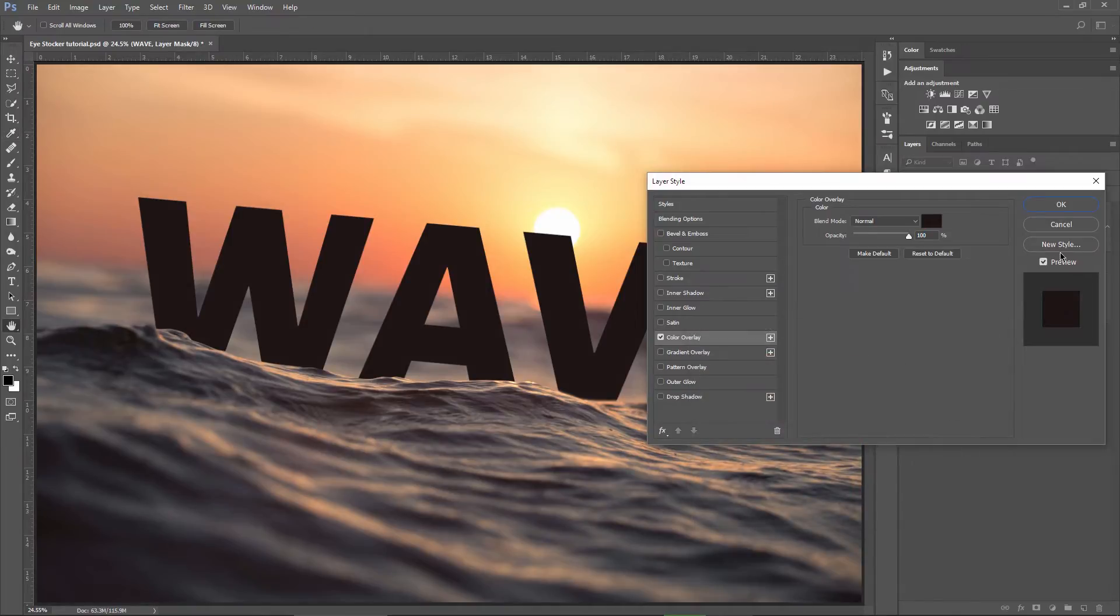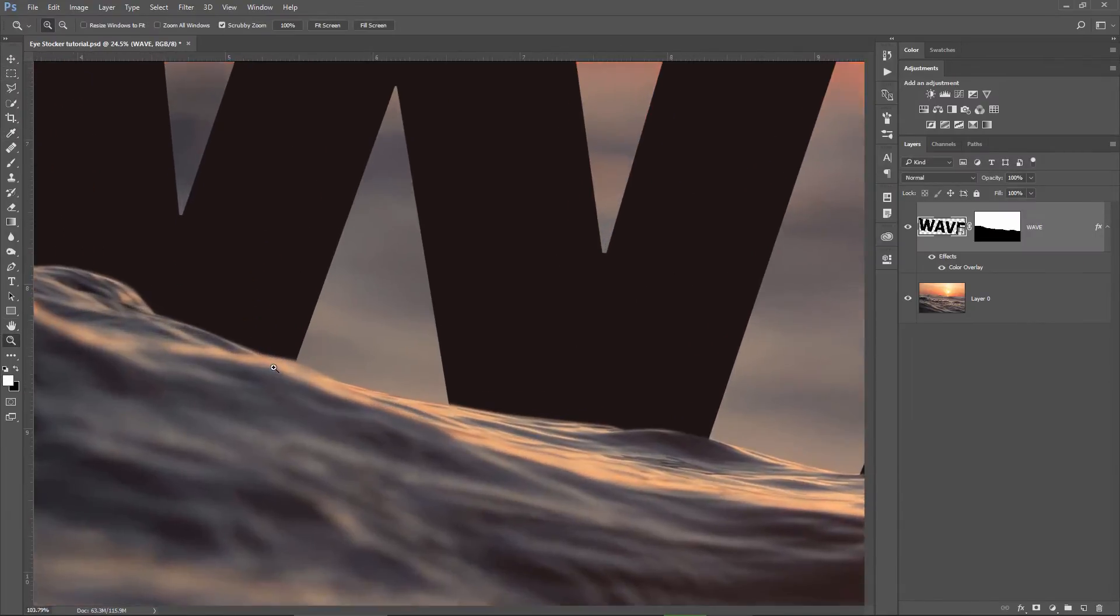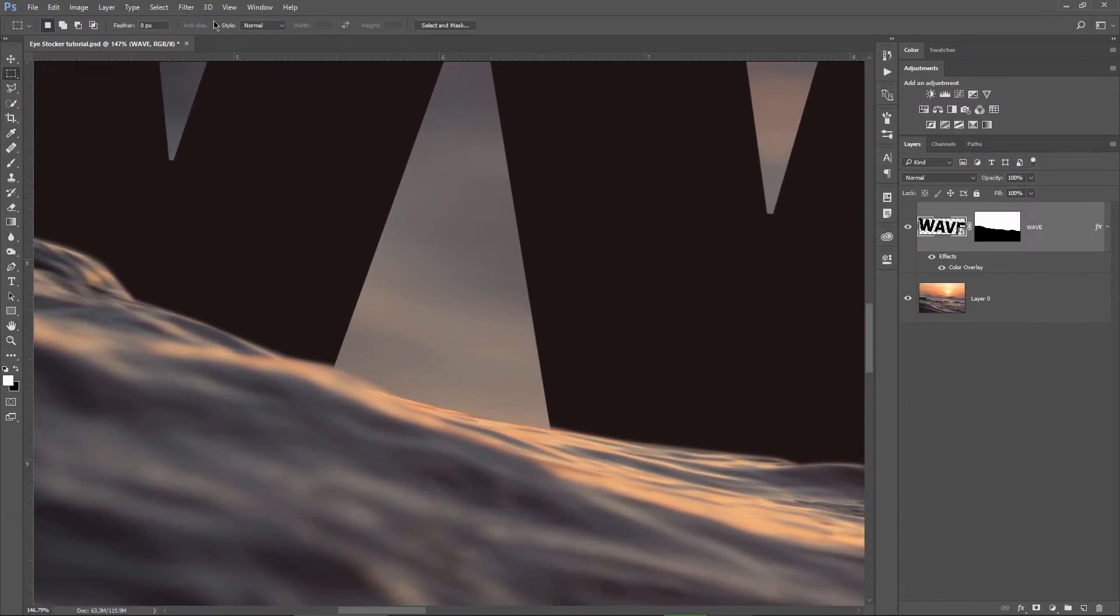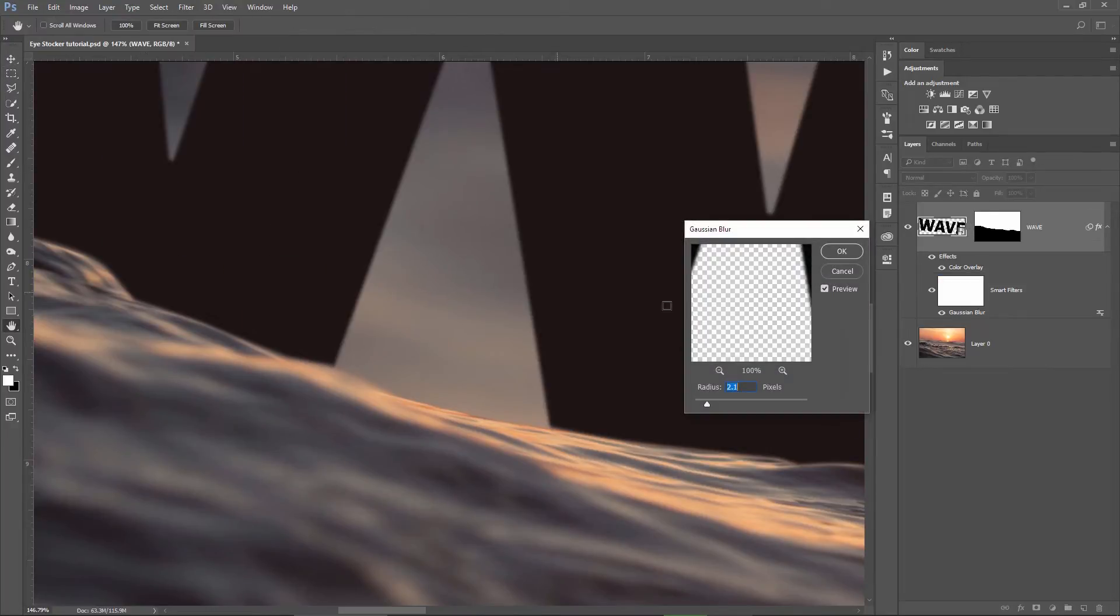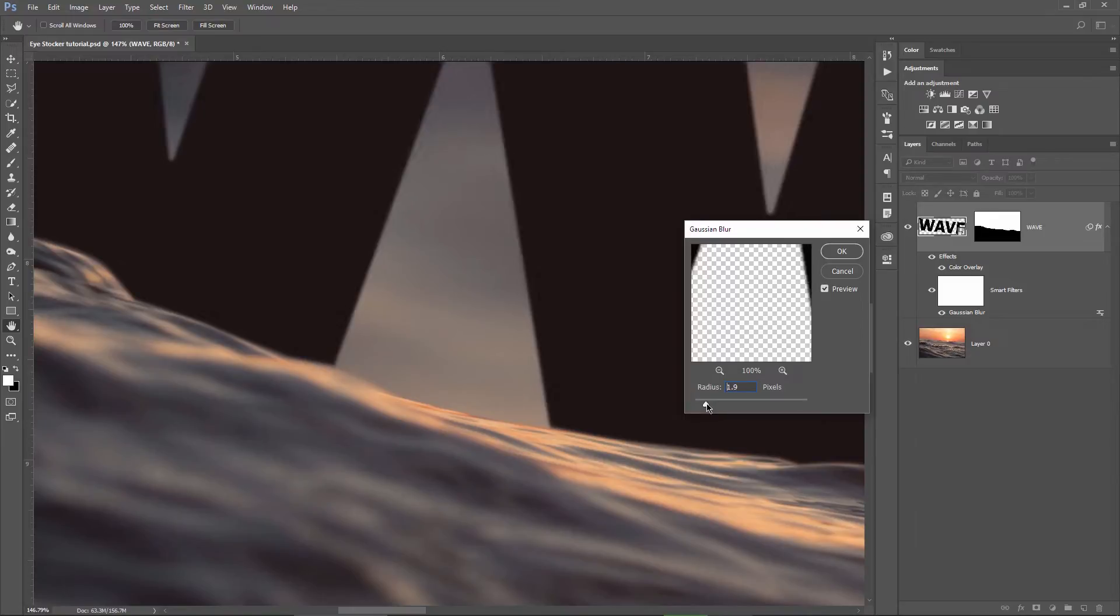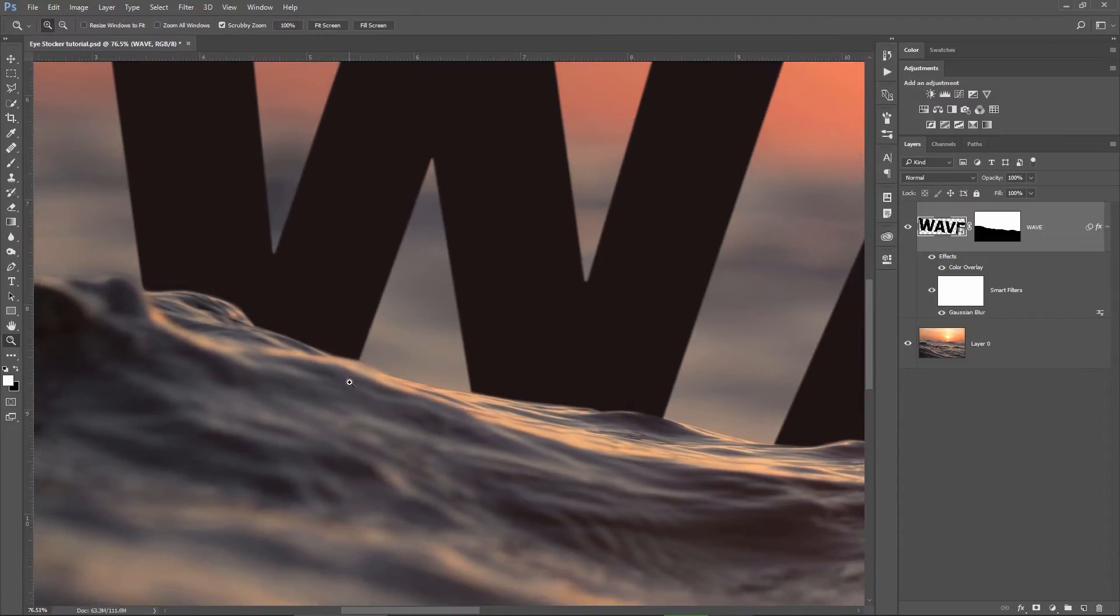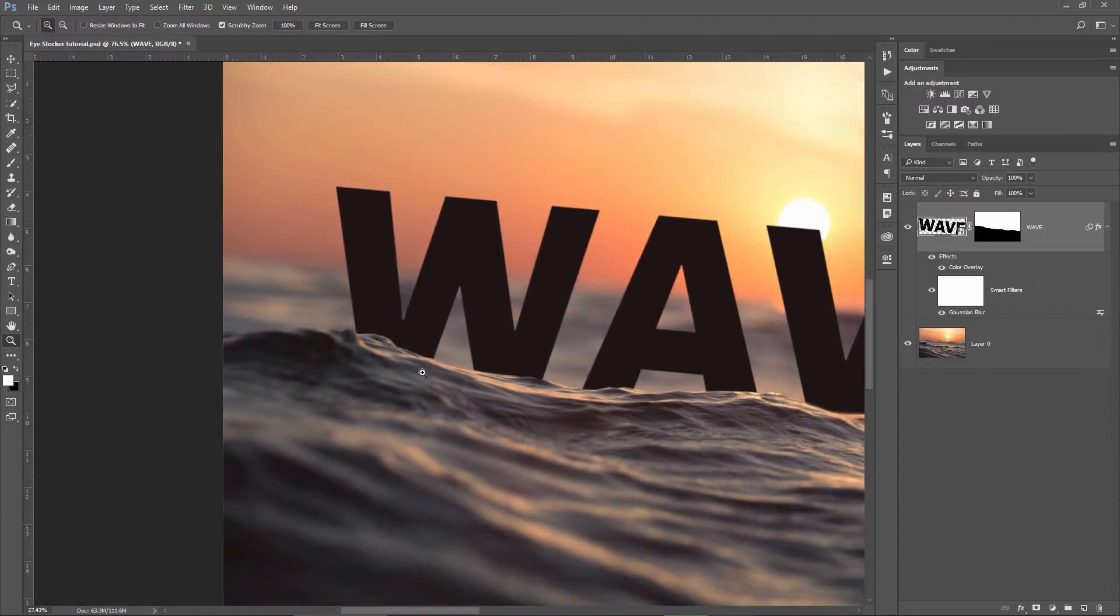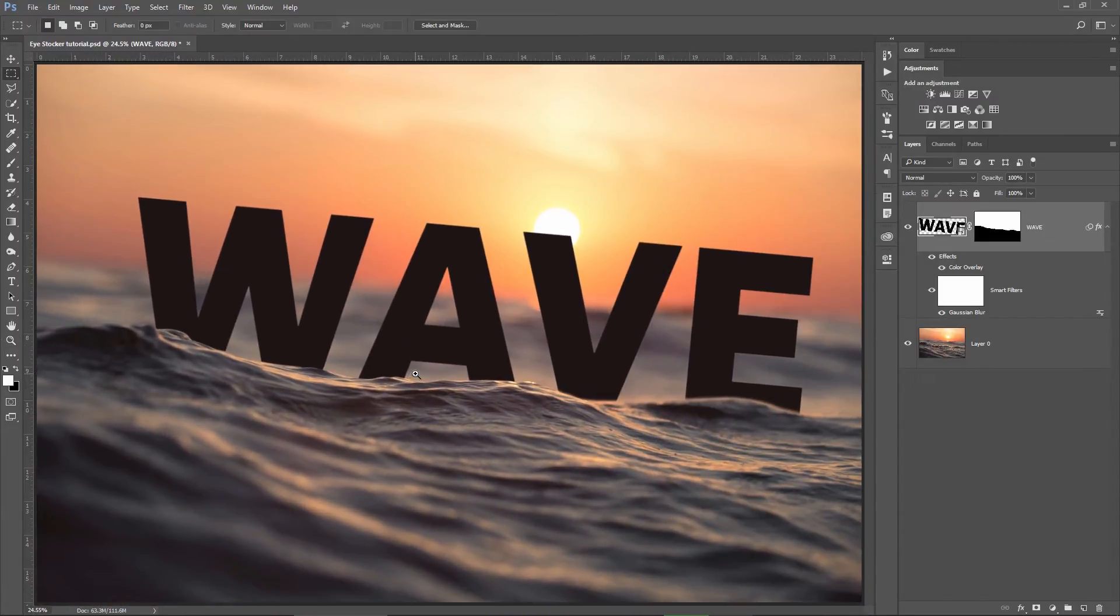Okay, if I zoom in on the text, it looks too sharp for me so I'm gonna go to Filter, Blur, Gaussian Blur and choose a low value, something like 1.5 or 2 maybe, hit OK and it looks much better now. The text is not so sharp anymore, comparing it to other things in my image.